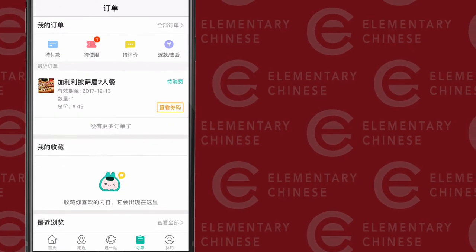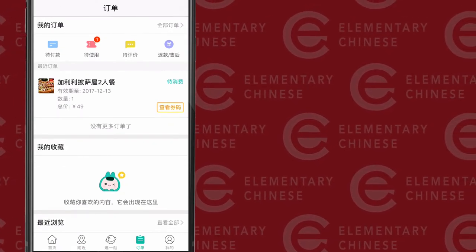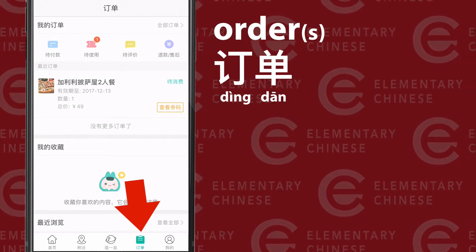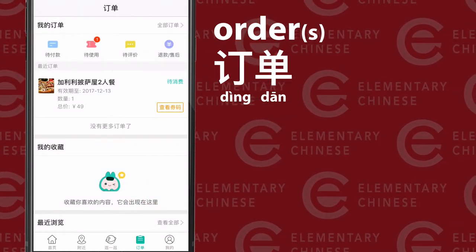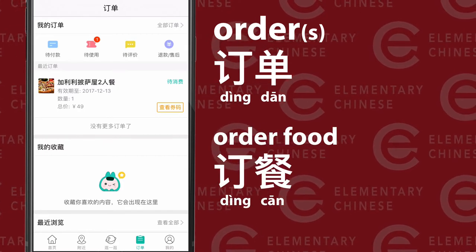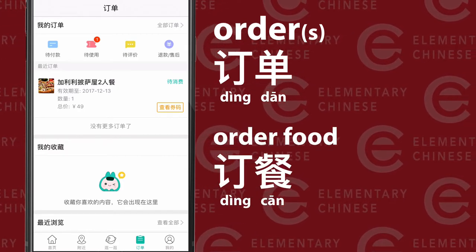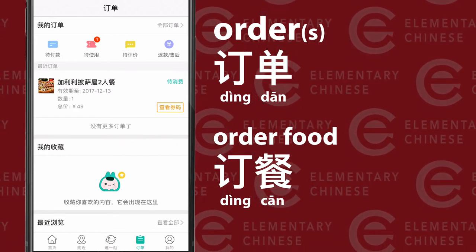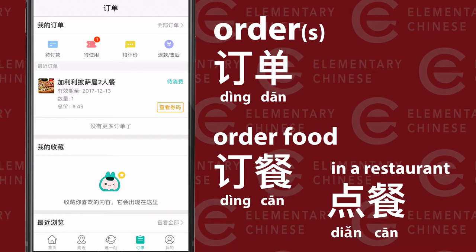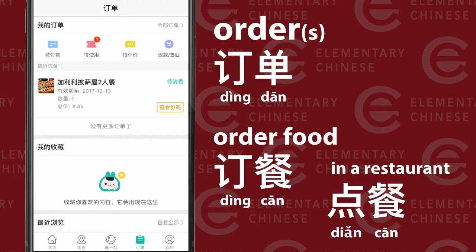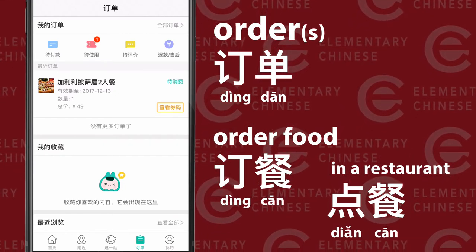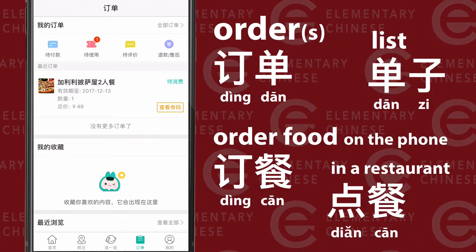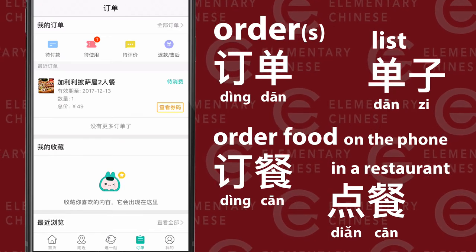If you're not sure what you ordered or you want to check on your order, press 訂單 at the bottom — the fourth icon from the right. It looks like a little clipboard. 訂單 is an order. 點餐 means to order food; when you're calling the restaurant on the phone you can say 我要點餐. 點餐 is used more on the phone, while ordering in a restaurant is slightly different. 單子 is a list, so 訂單 is a list of the food you've ordered.